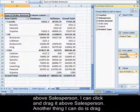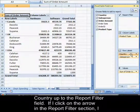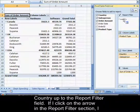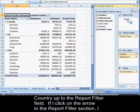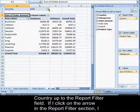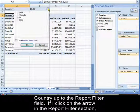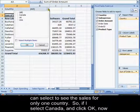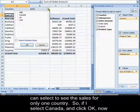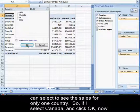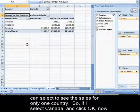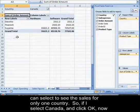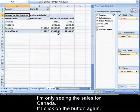Another thing that I could do is drag country up to the report filter field. If I click on the arrow in the report filter section, I can select to see the sales for only one country. So if I select Canada and click OK, now I'm only seeing the sales for Canada.